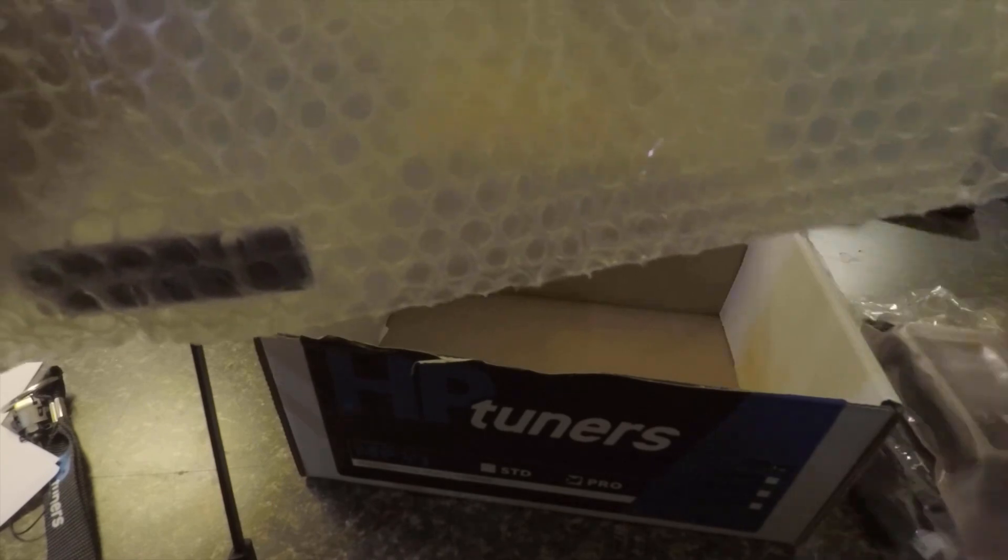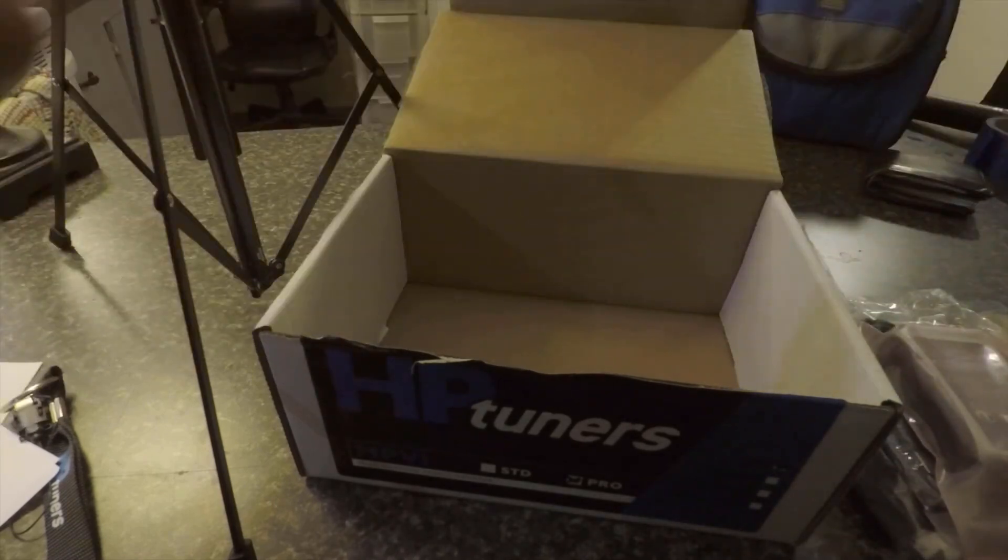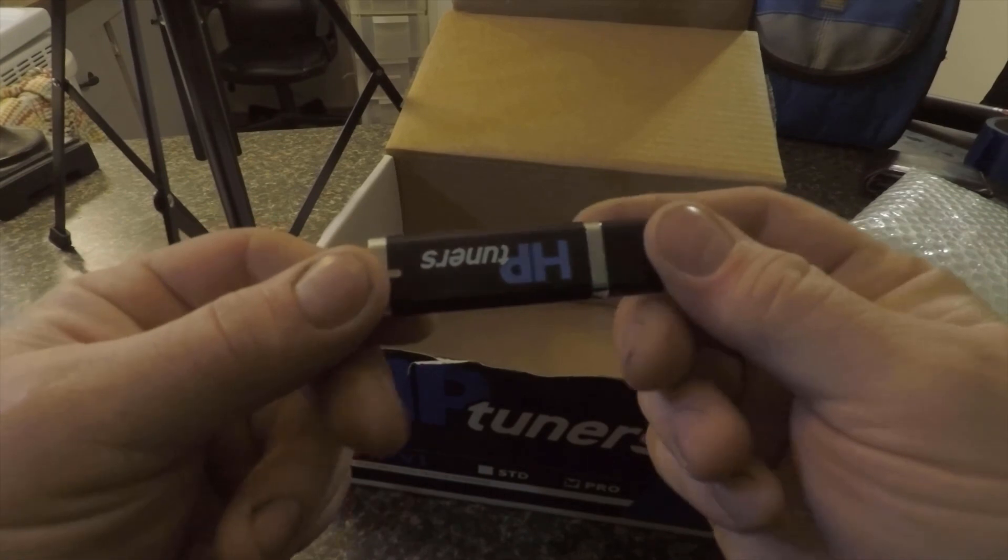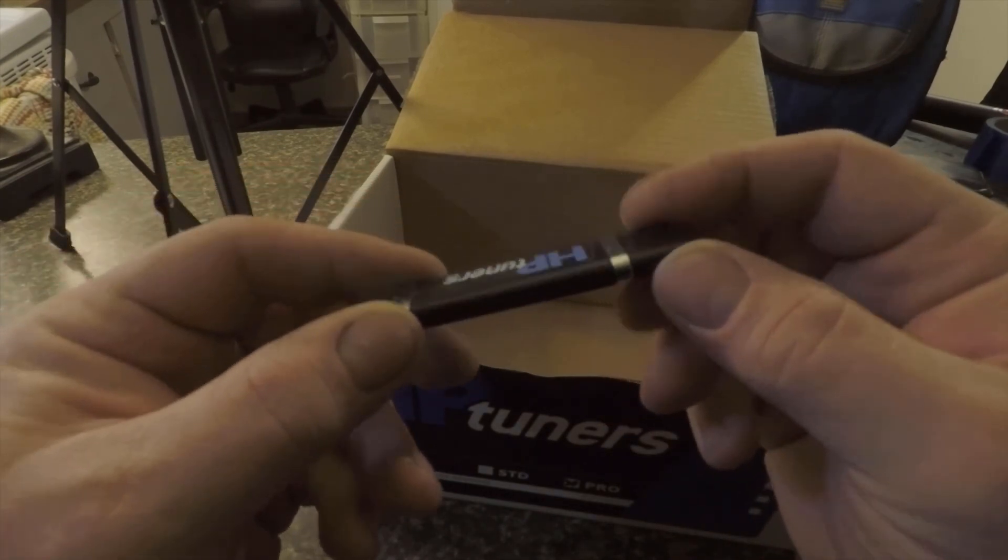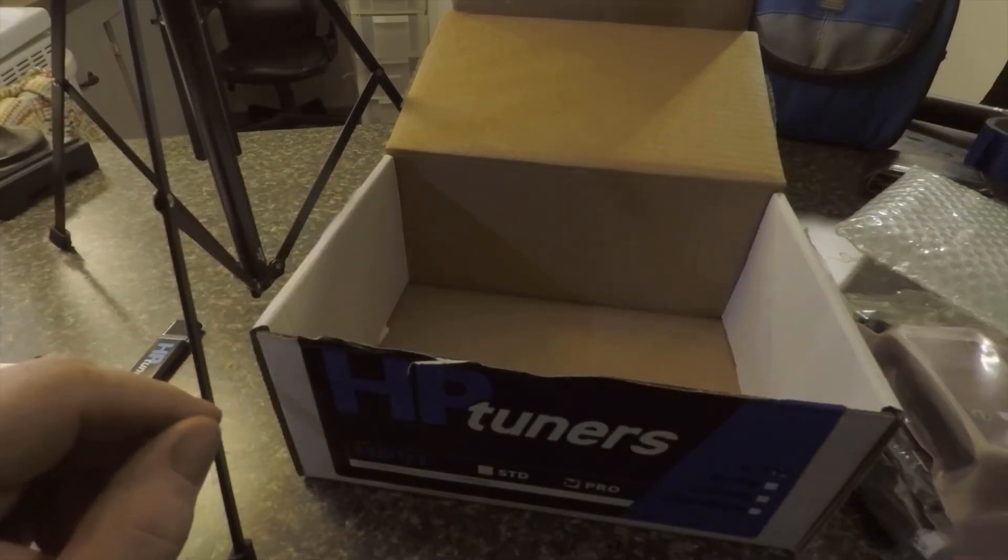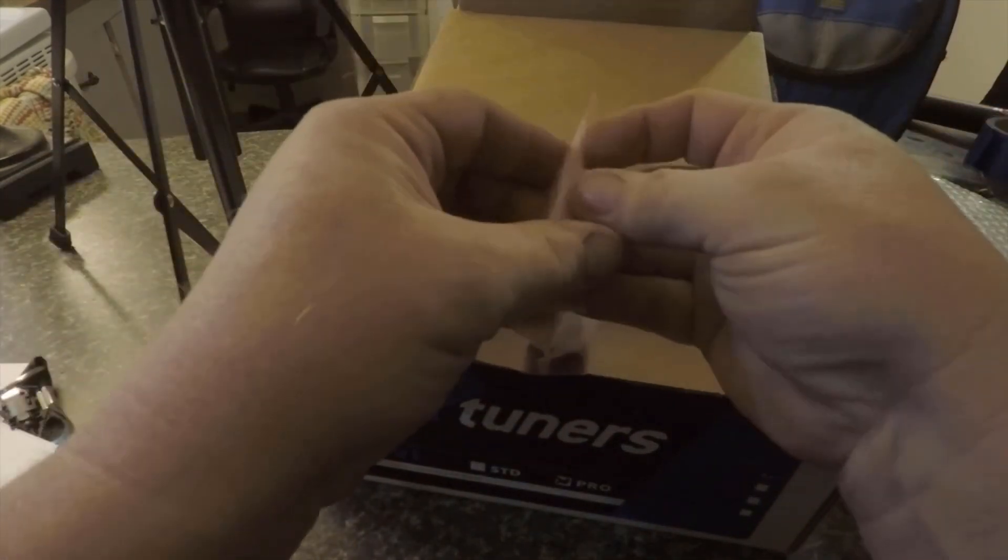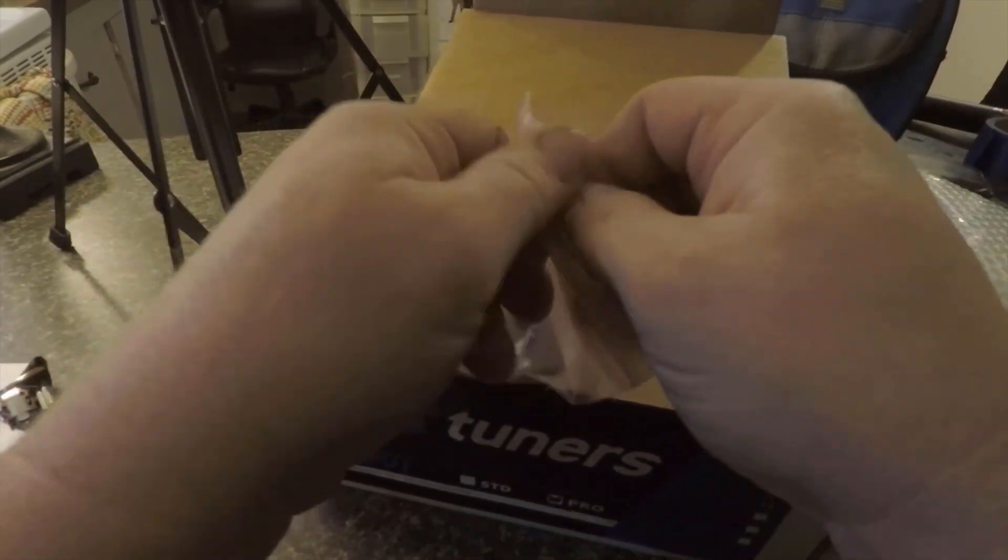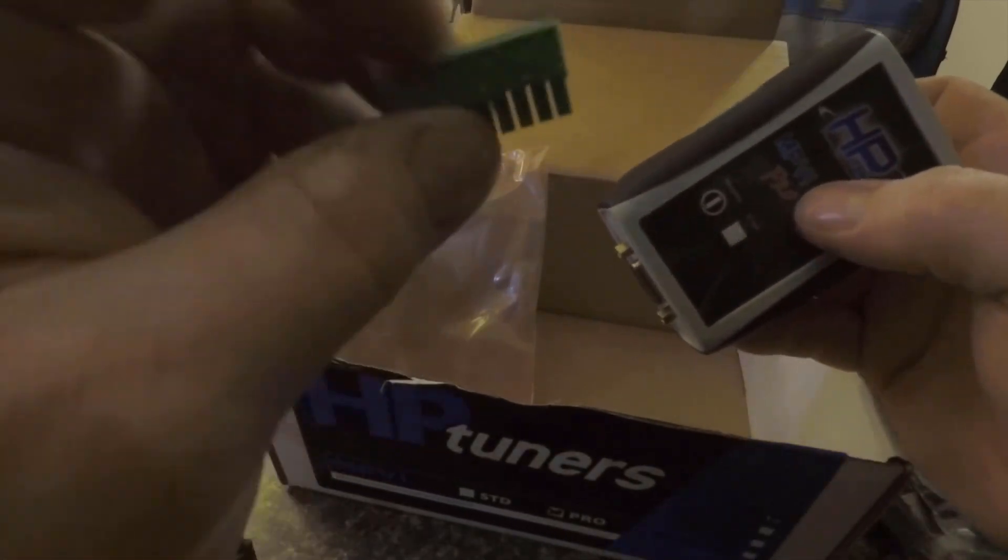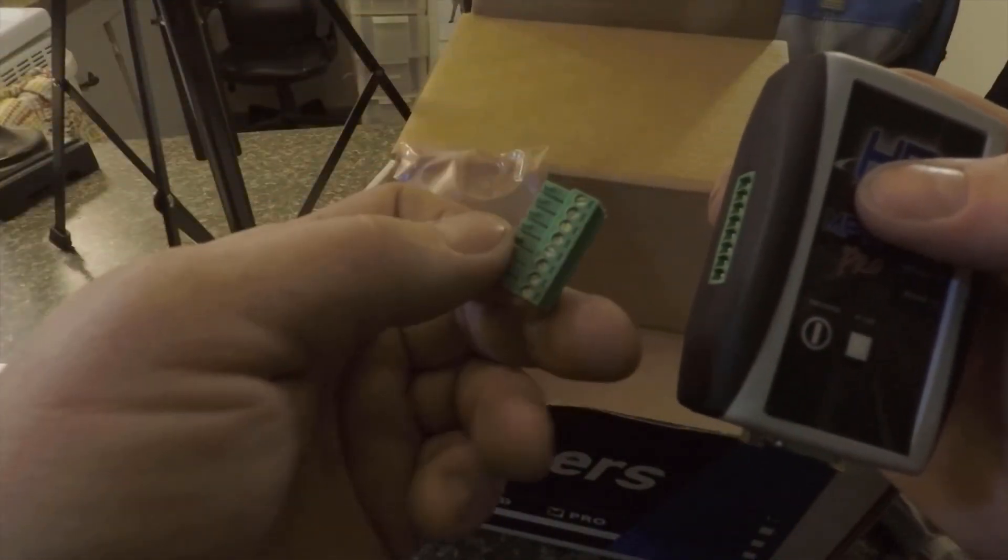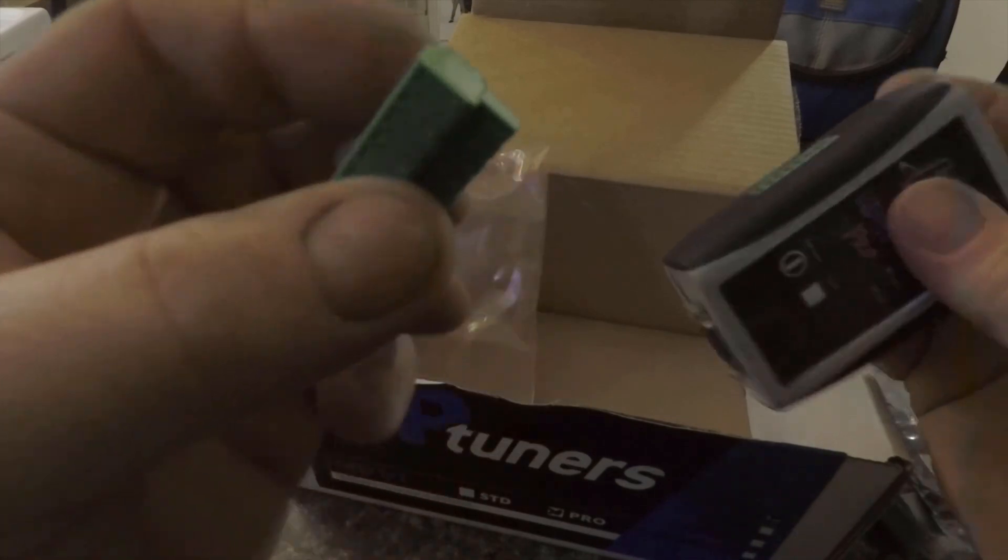This is gonna be the bulk of the stuff right here. You've got, that's a flash drive, so that's gonna have the software with the drivers and stuff. This is the actual unit that interfaces with the car. Open this up so we can look at that. I don't know if the standard version comes with all the same stuff or not, but the pro version also has this lovely little thing.